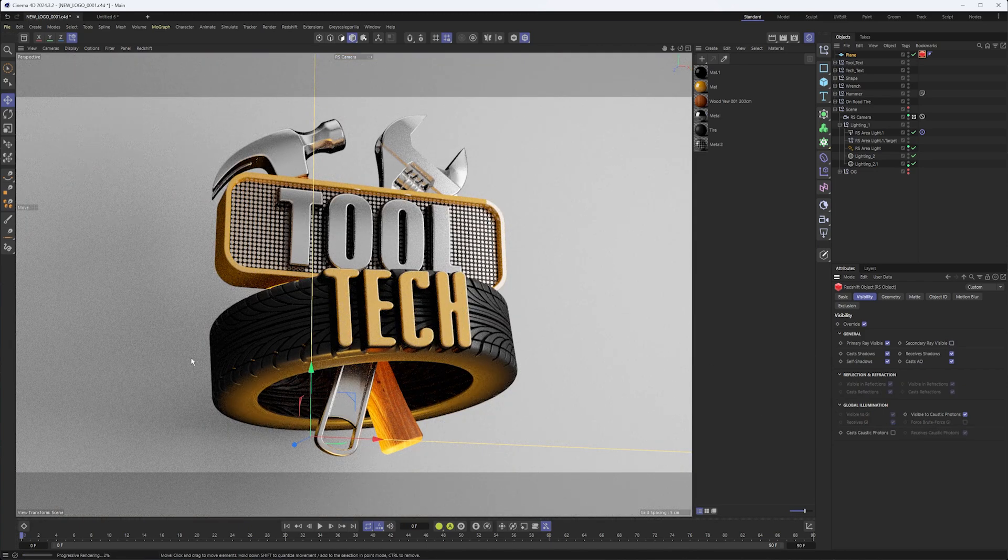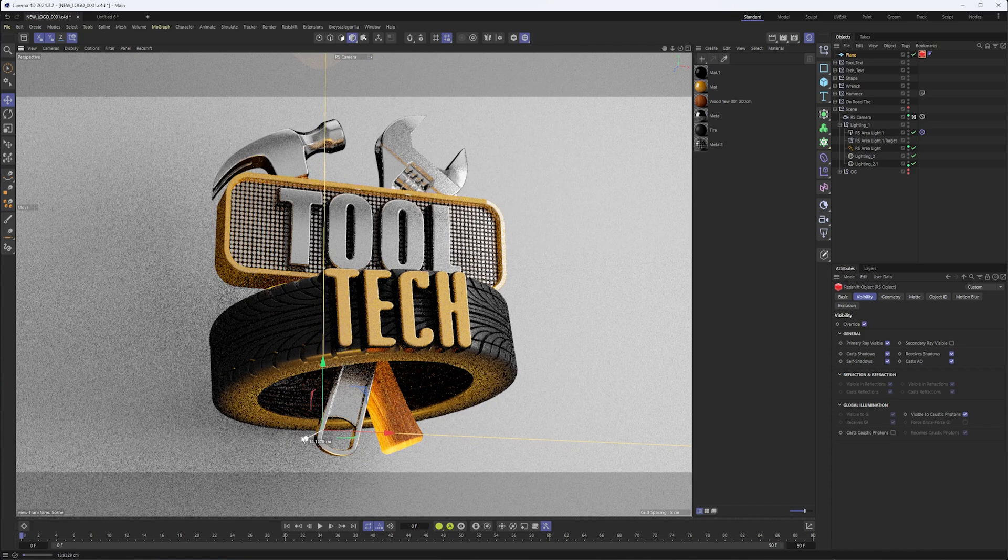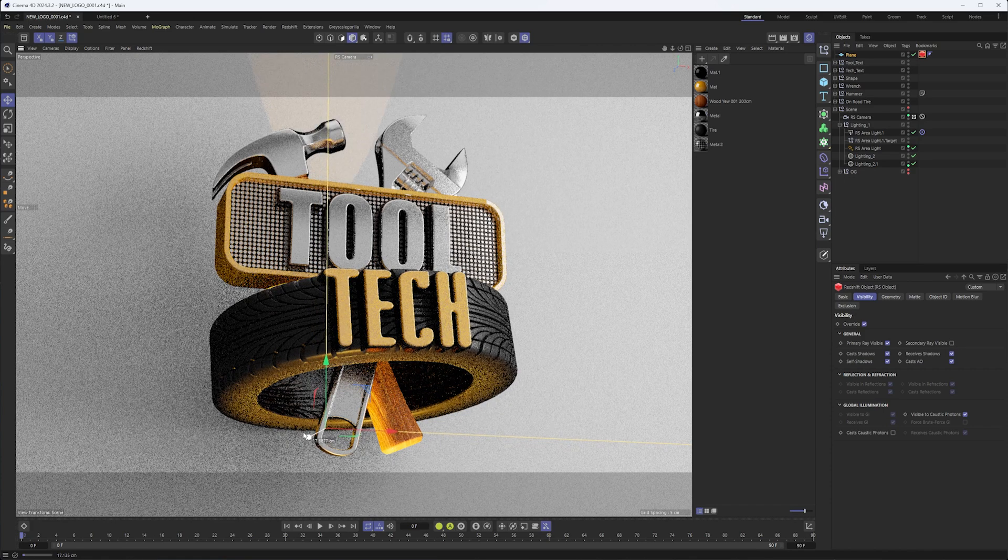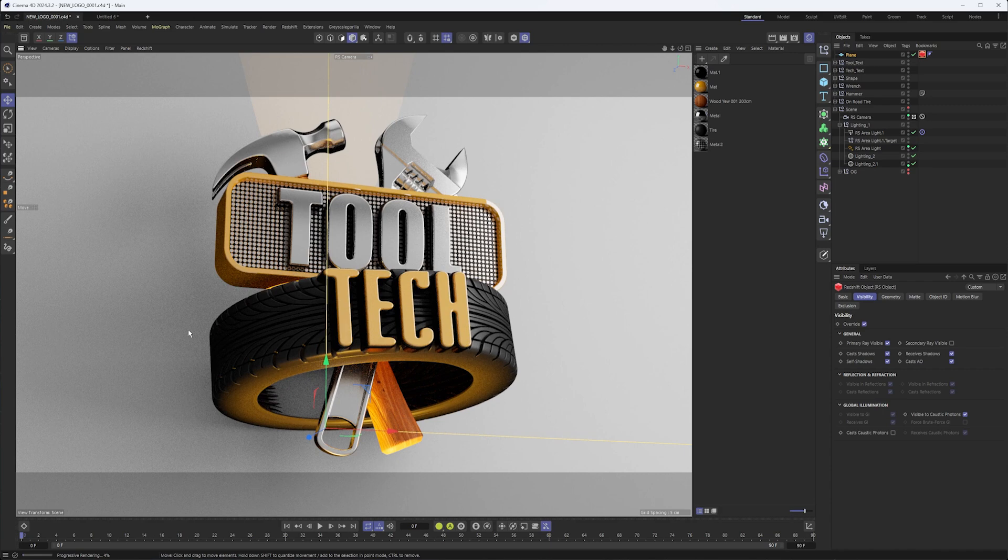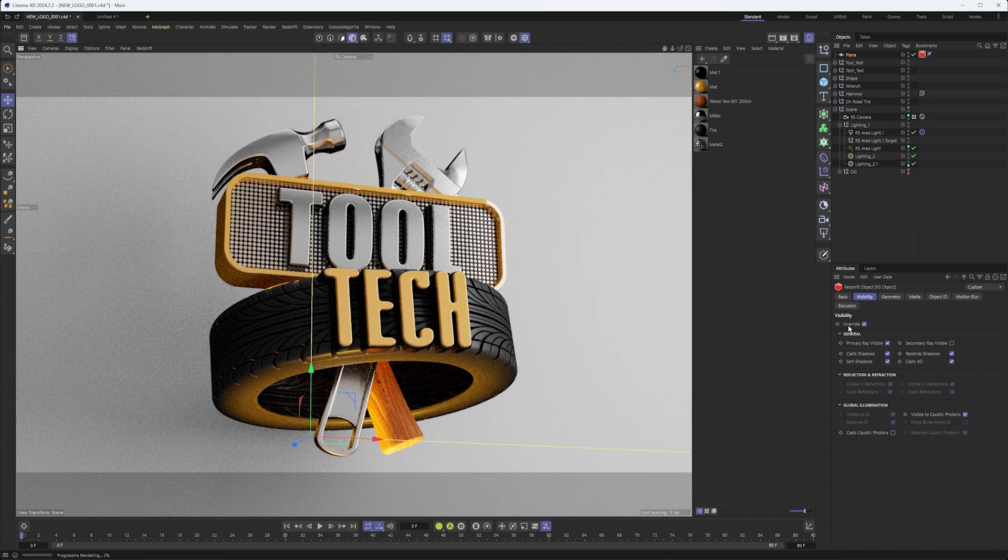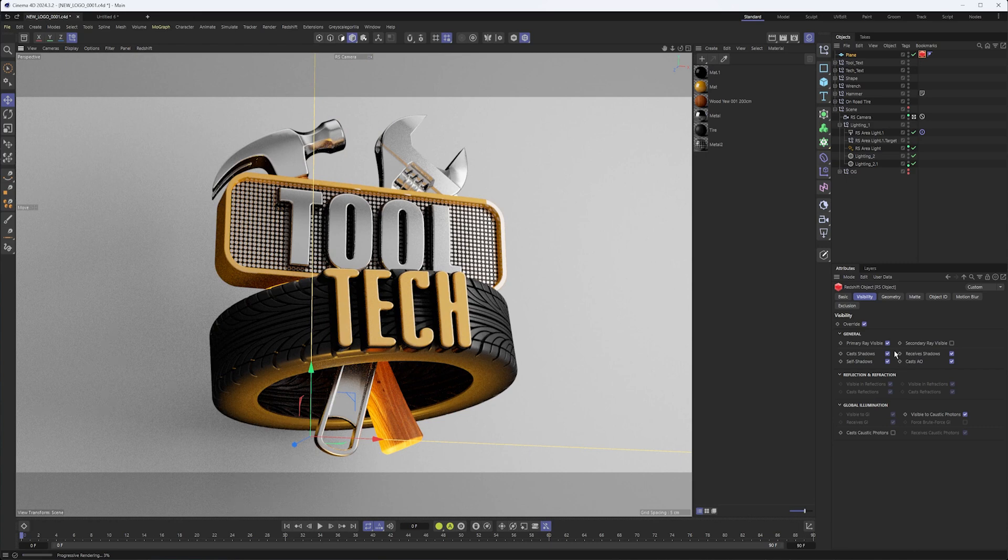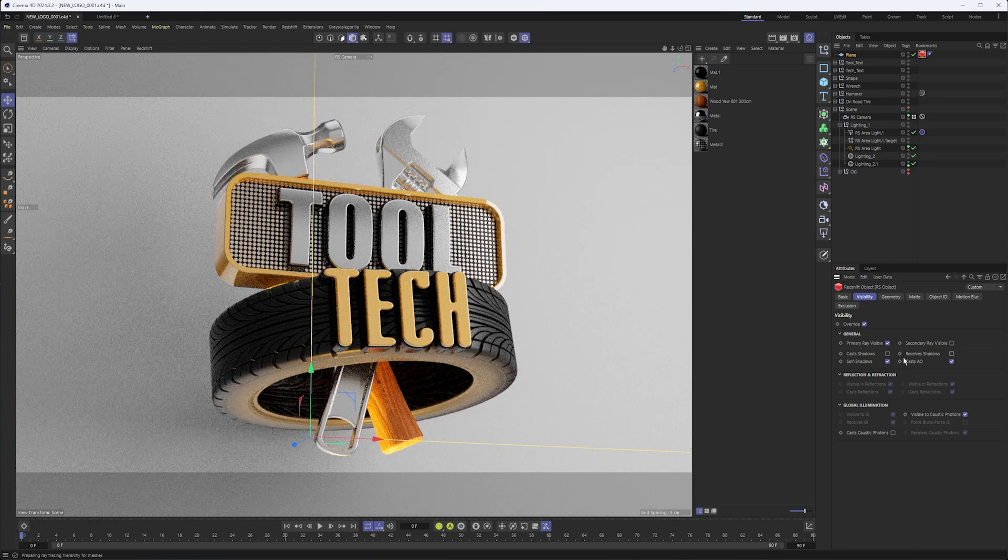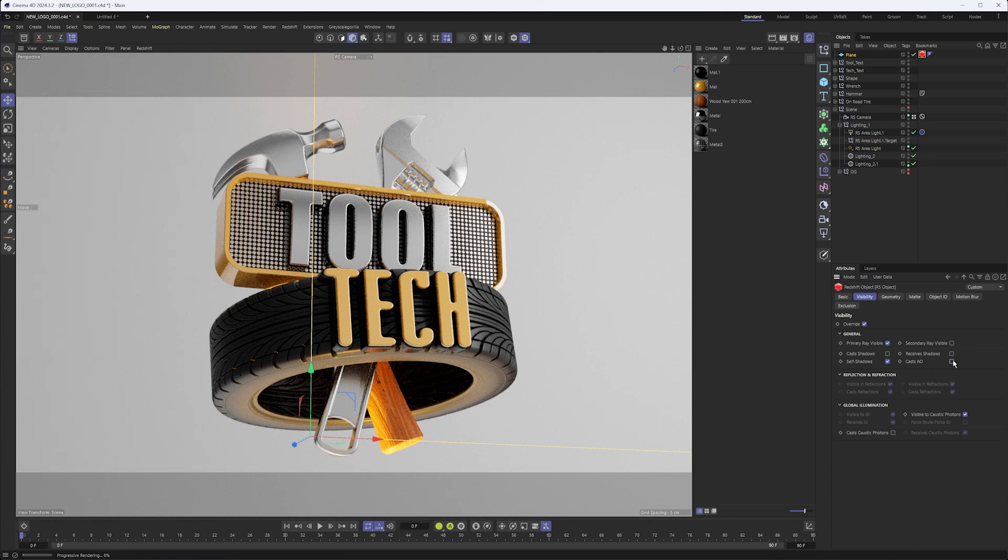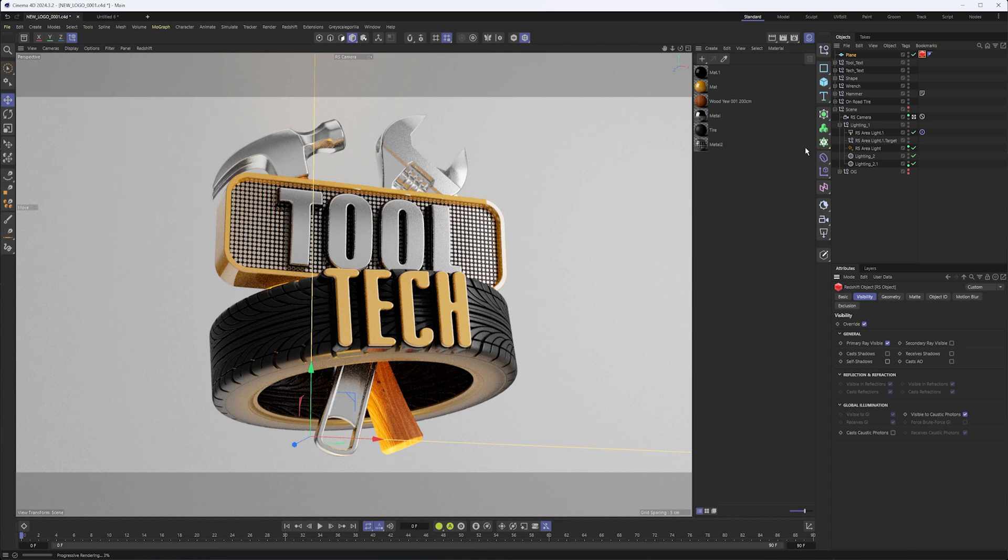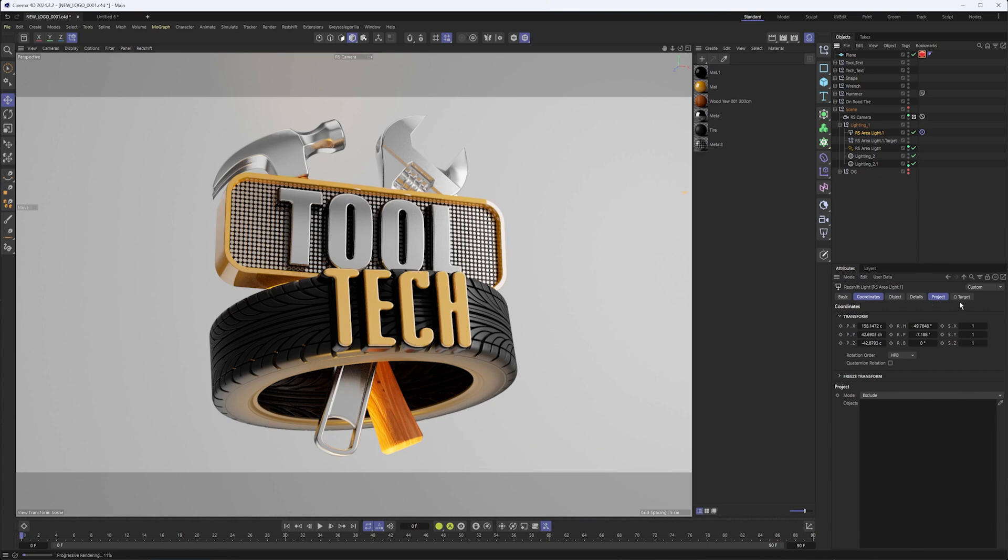Now what we're still getting though is some lighting applied to our plane. You can see we have some shadows, we have some light there. You can start to fix that by unchecking cast shadows, receive shadows, self shadows, all of that stuff. But we're still going to have the light here.